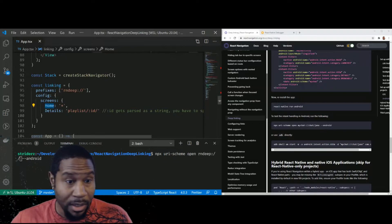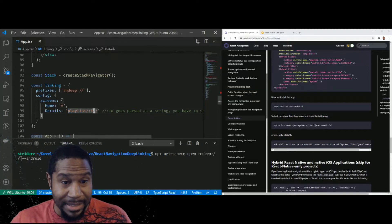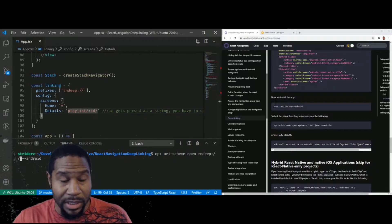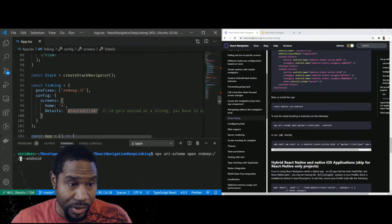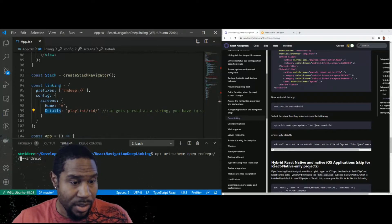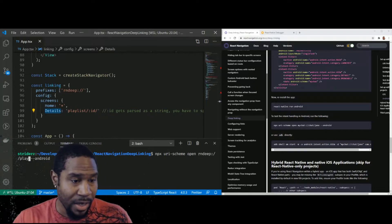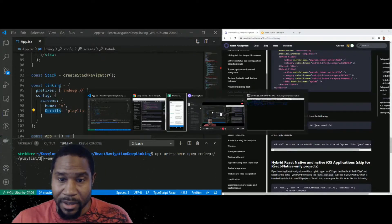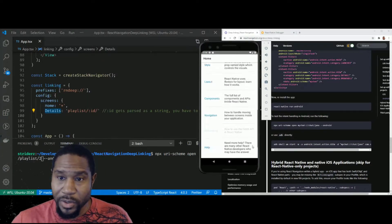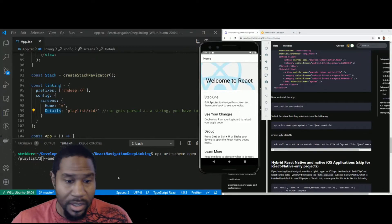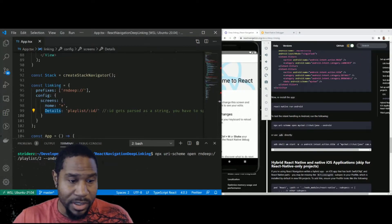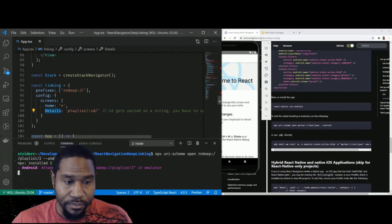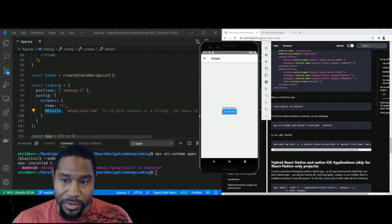And if it has this playlist with the ID, it will take that into the details screen, which specified here. So let's give that a try. We'll do playlist slash two, and let's get our emulator back up. So here you'll see we're on the home screen. So if I run this command, it should take us to the detail screen. And boom, you see, we're on the detail screen.